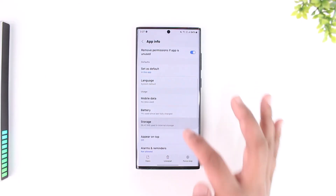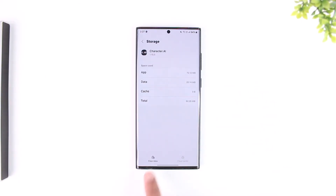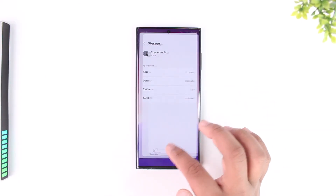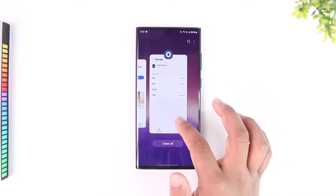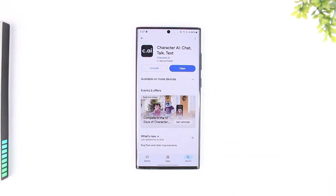For Android users, once you're on the app info tab, go to Storage, clear the cache files, and also clear the data to reset the app. Then check if the Character AI app has an update and if so, update it to the latest version.